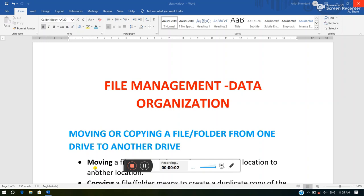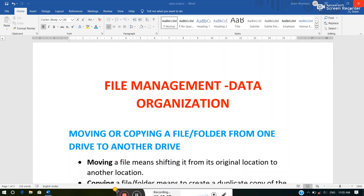Hello and welcome to everyone. I am Ankit. Today I am going to start the second chapter of class six, that is file management and data organization. In this video I will discuss how we can manage files and folders in an organized manner in a computer. For that we have to perform some steps like moving, copying or transferring files, and how we can make the searching process easier.